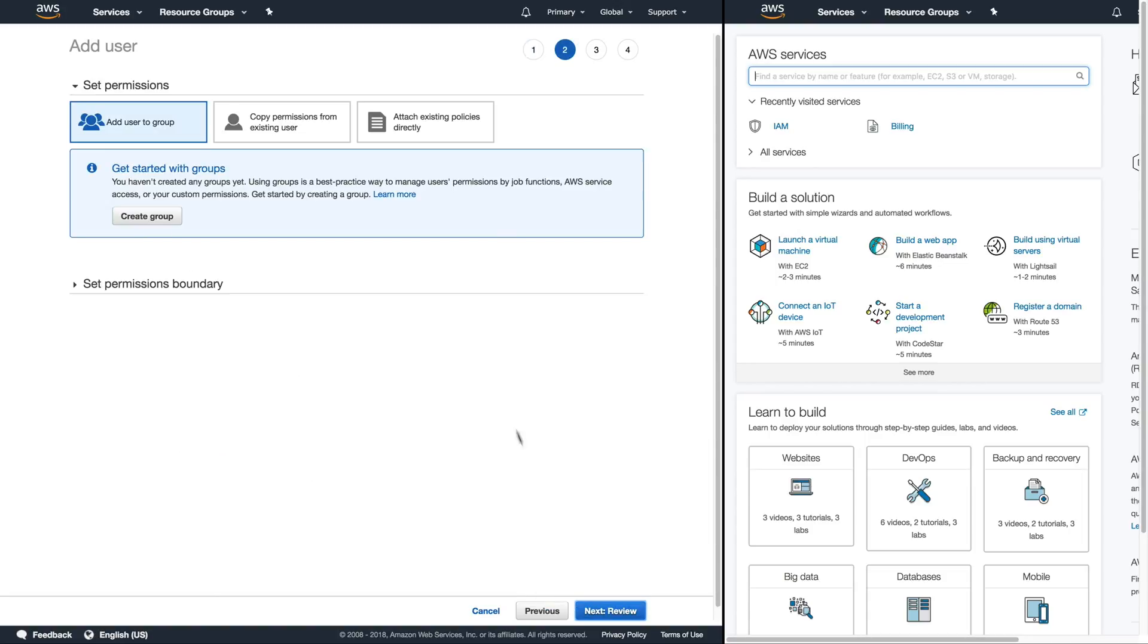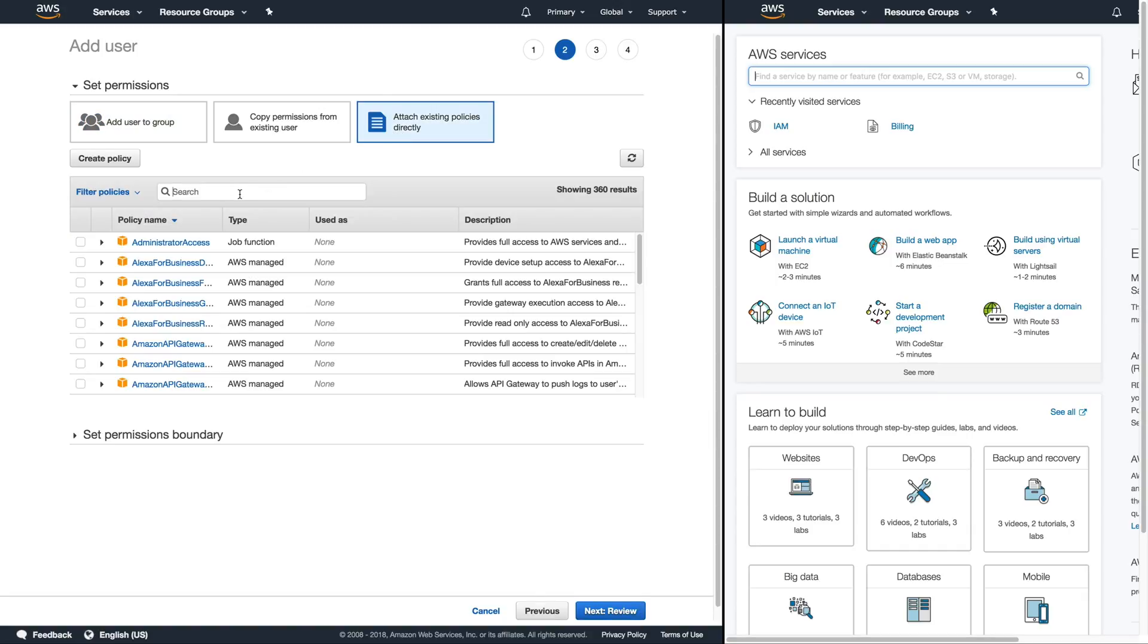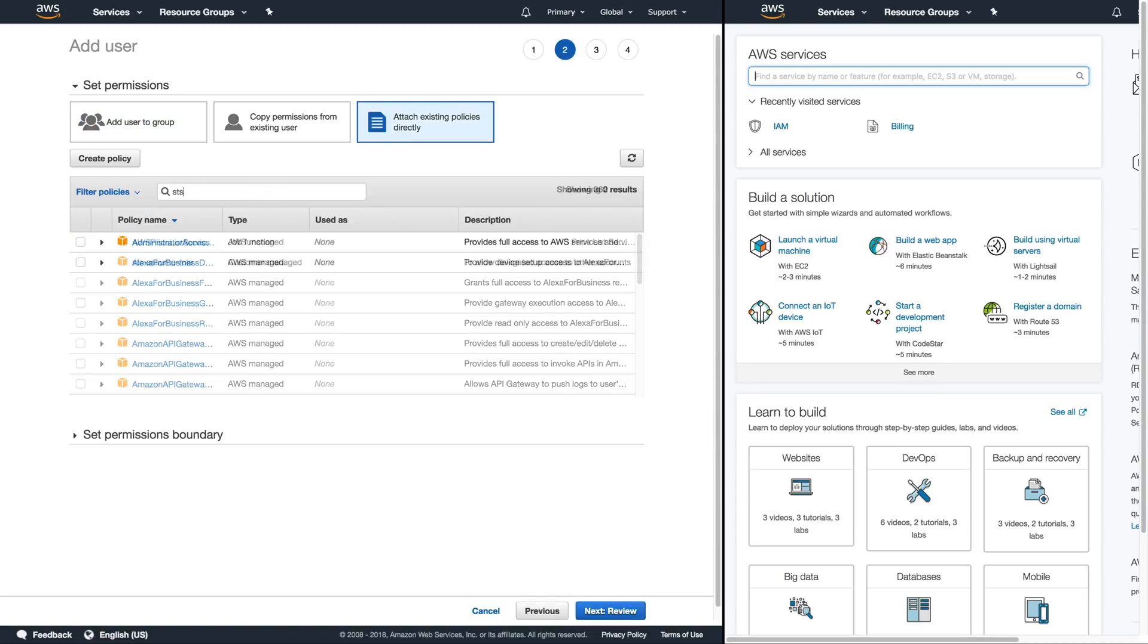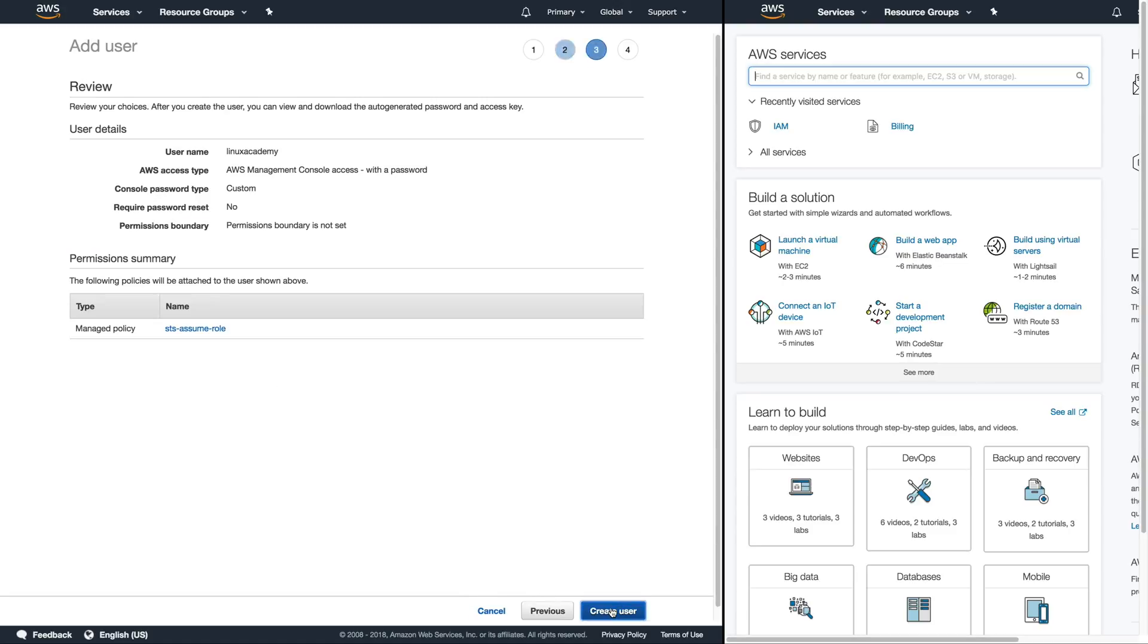Now we do want to assign that existing policy we just created so I'm going to select attach existing policies and search for our STS assume role. We're going to select that role to attach it to the user and then next review and then create user.